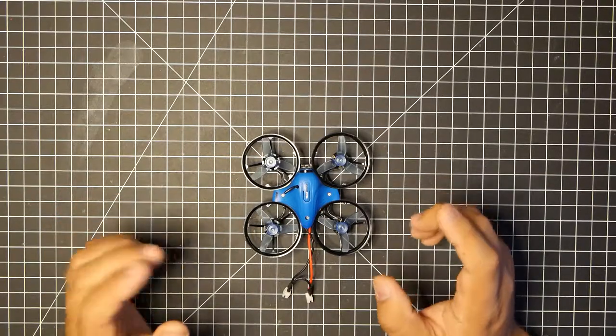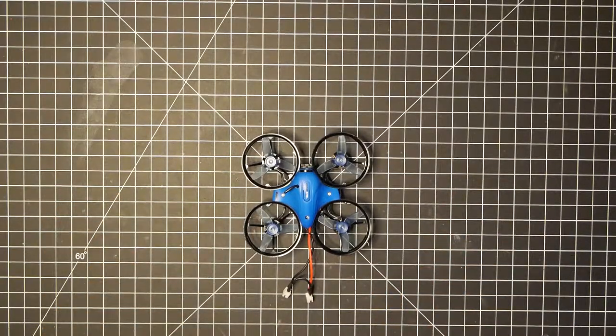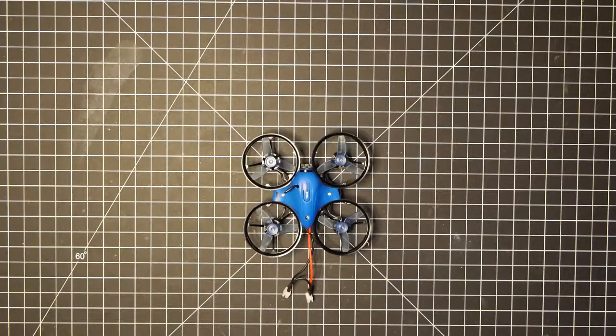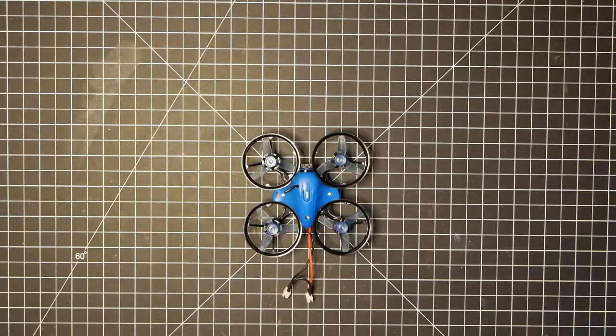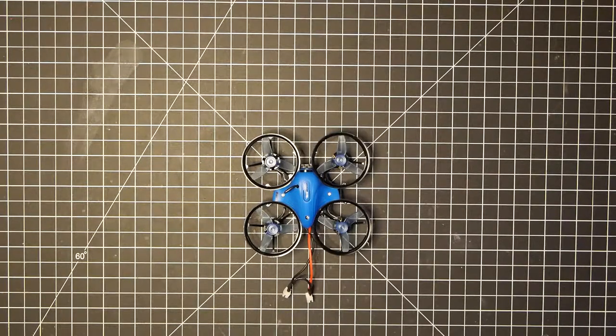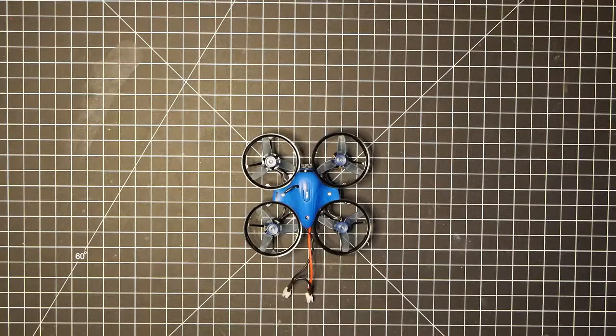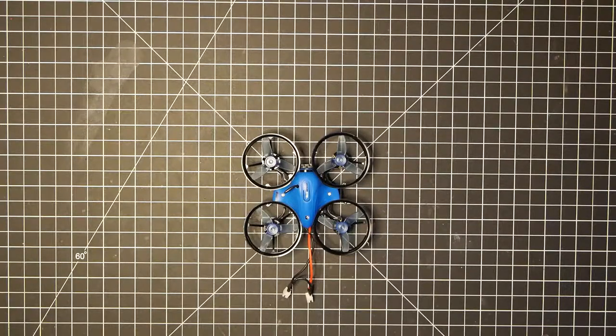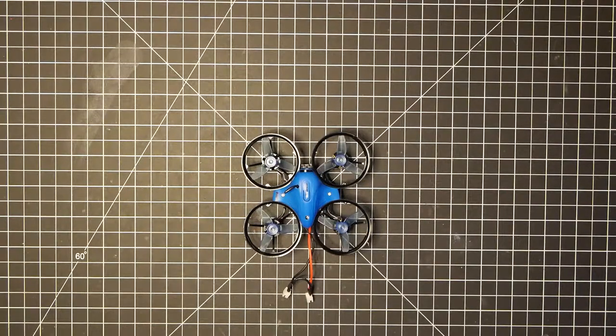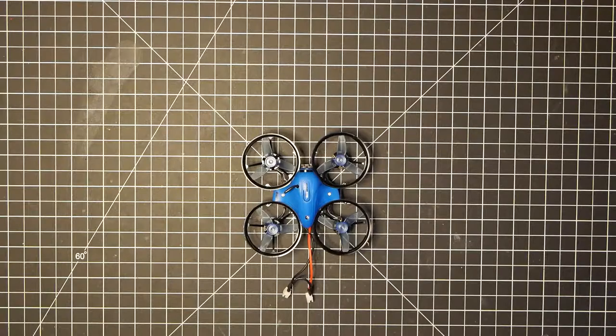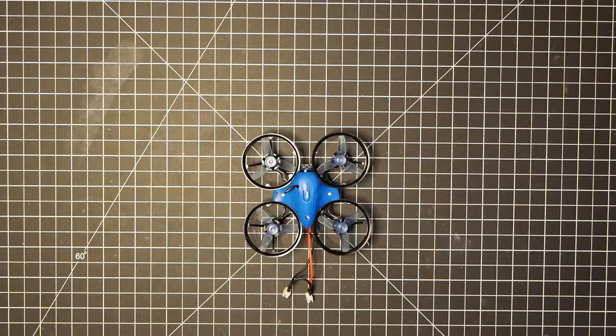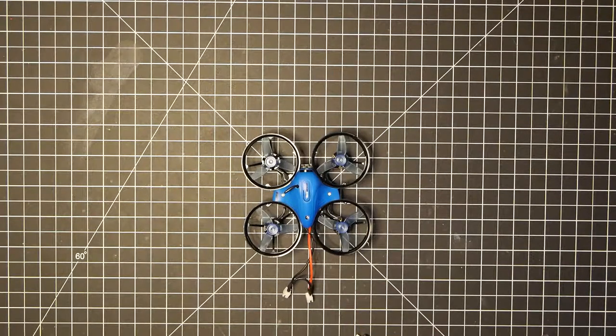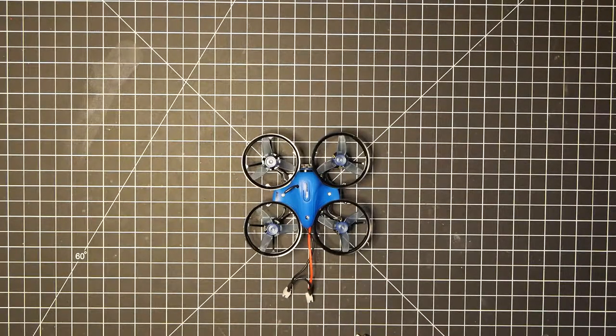So basically, all you're going to need is BLHELI Suite. And if you don't have that downloaded, I'll have it in the first link in the description down below. This is actually a Chrome app. You're also going to need a micro USB and some LiPos, in my case, or just a single LiPo.